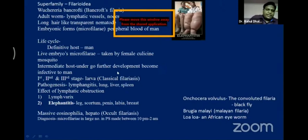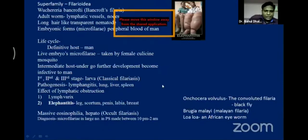For MCQs, they will ask about parasitology in detail. This is all about parasitology — protozoology and helminthology. Thank you.